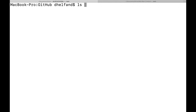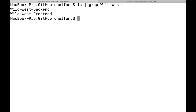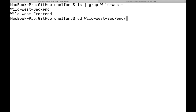In order to show you what we're actually going to be deploying with ODO, I'm going to start by showing you some local directories that I have. The first one is called Wild West Backend, which contains Java source code that will serve as the API for a Wild West-style game. The second directory is called Wild West Frontend, which contains Node.js source code that will serve as the frontend for our Wild West-style game.